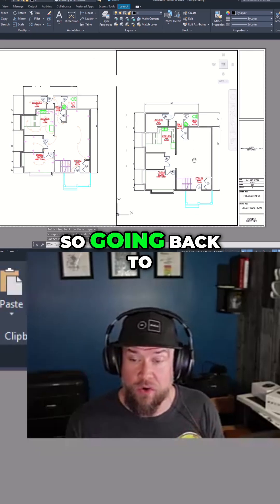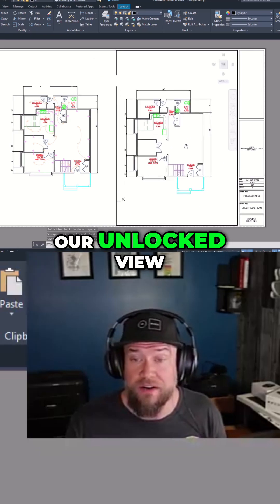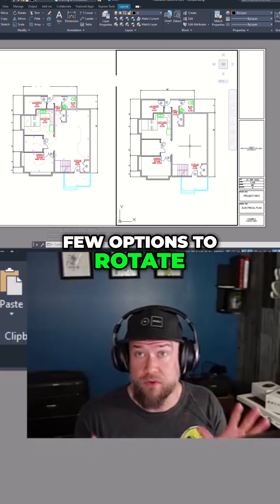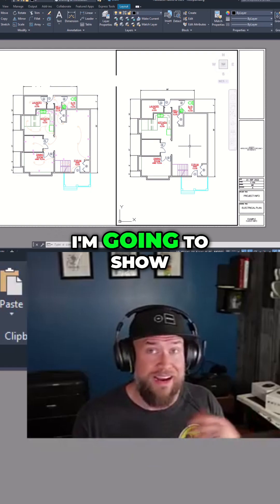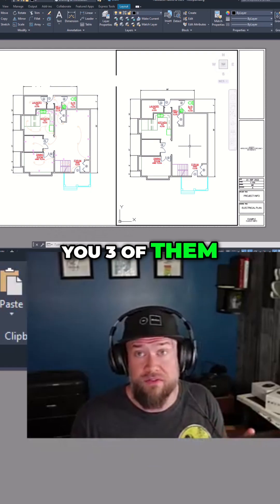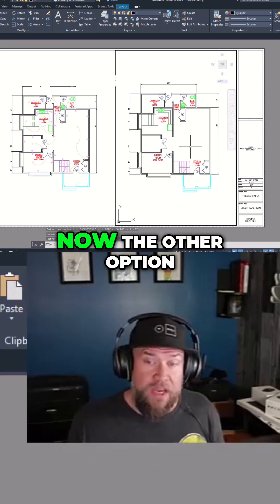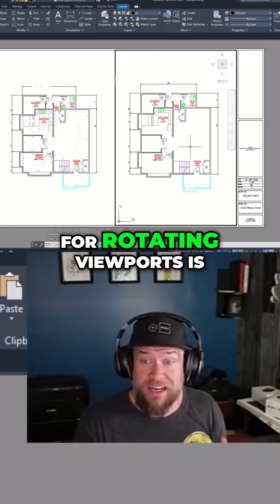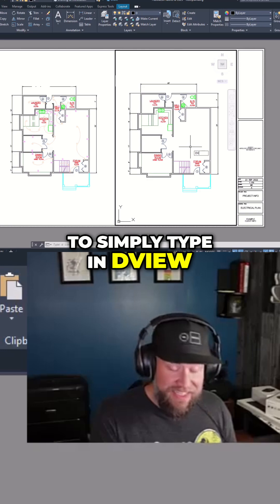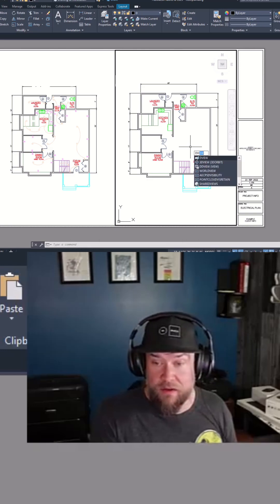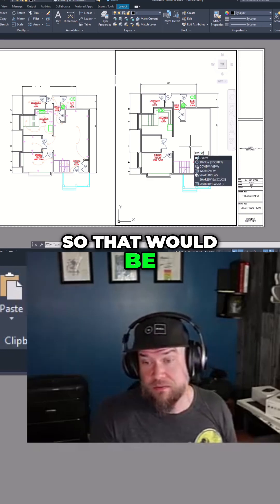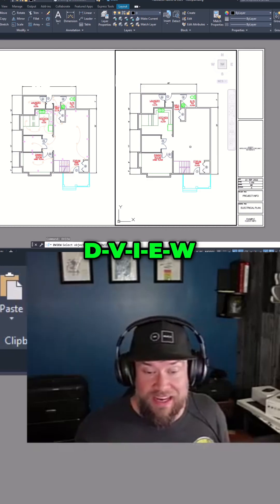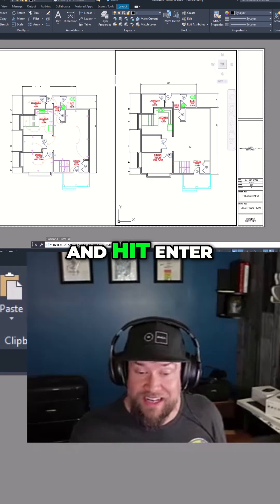Going back to our unlocked view here, you have a few options to rotate a viewport — I'm going to show you three of them quickly. One option for rotating viewports is to simply type in DView and hit enter.